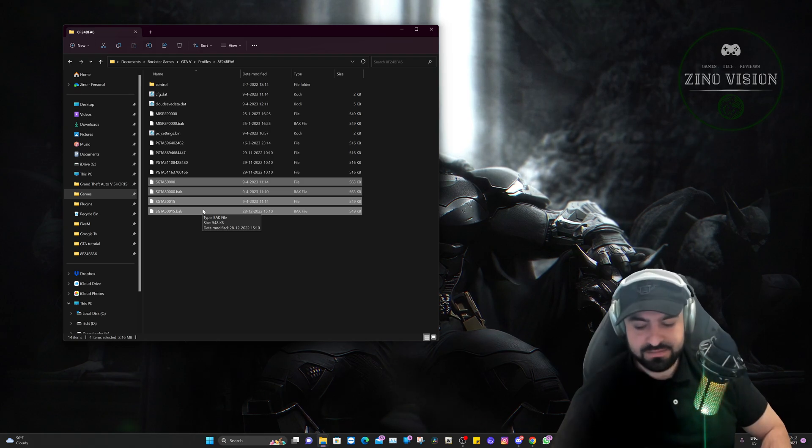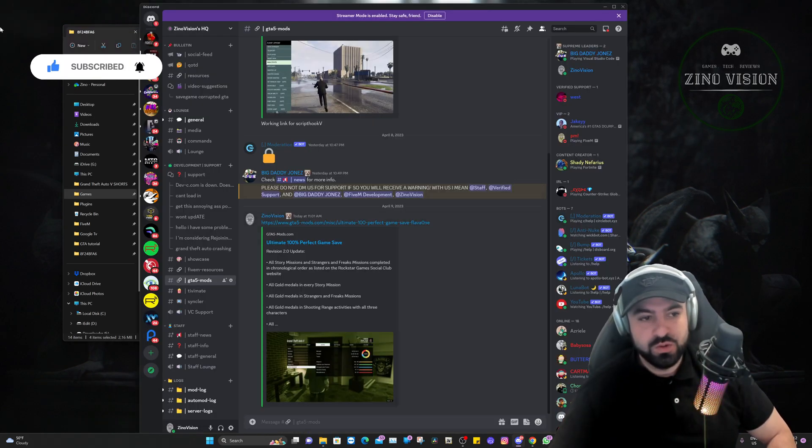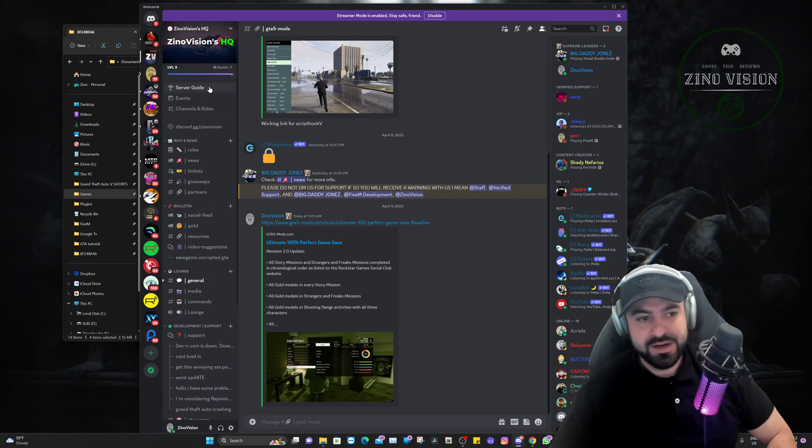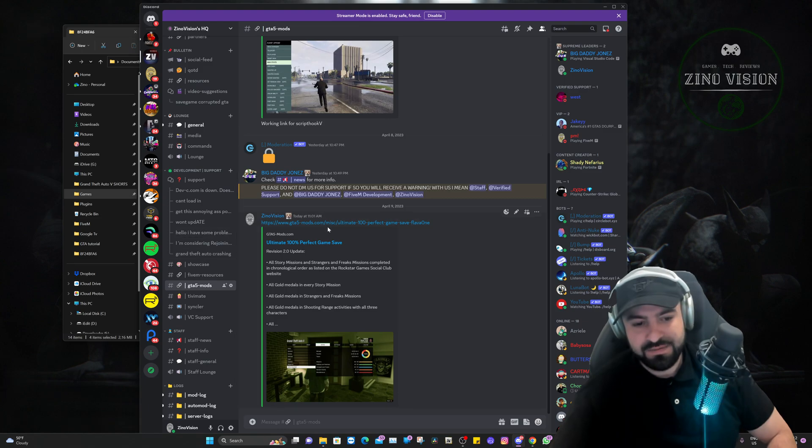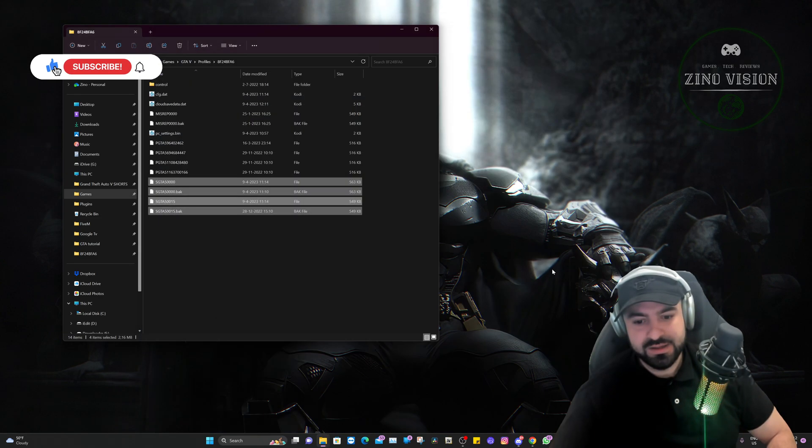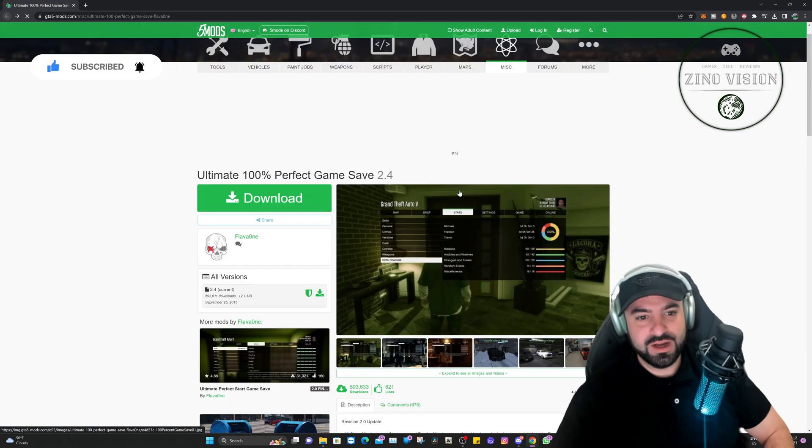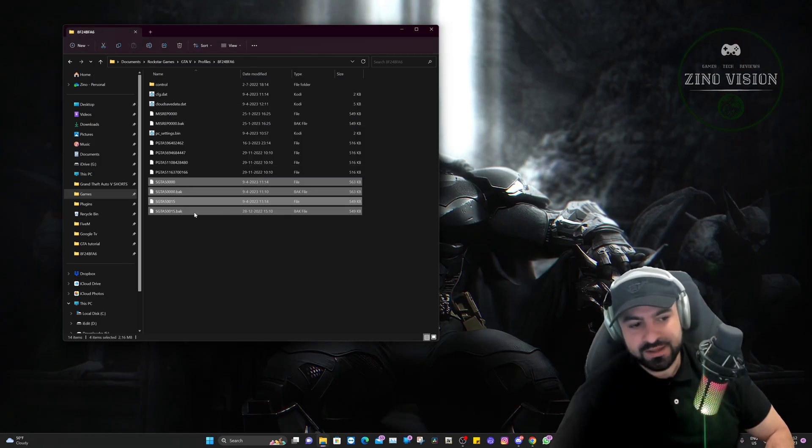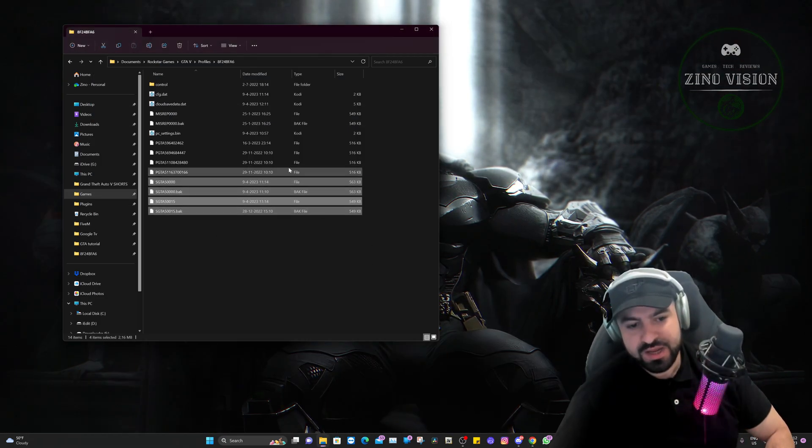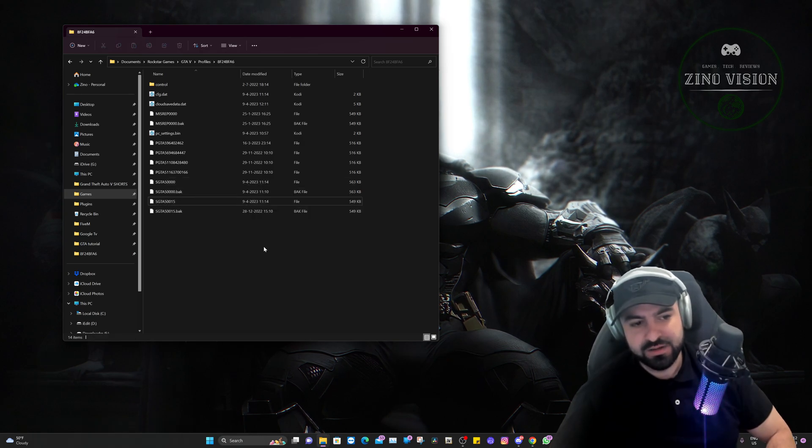Here you'll have the Grand Theft Auto mods section where you have here the save game 100%. It will redirect to this website right here where you can download it. And then you extract it and you'll just place it, copy it and paste it right here.